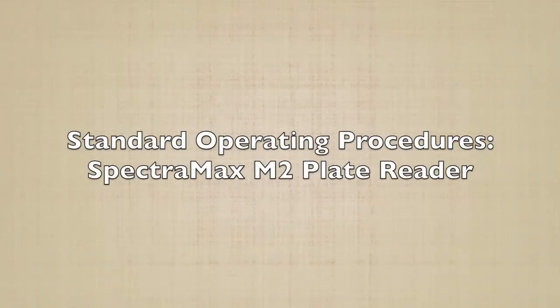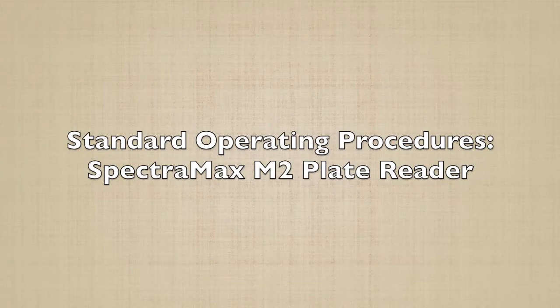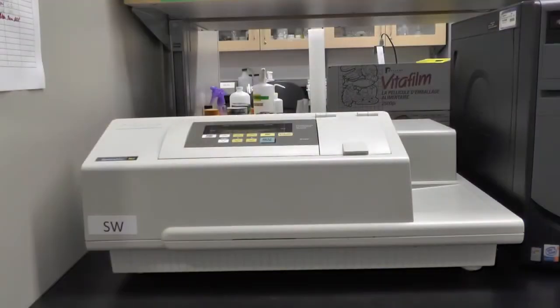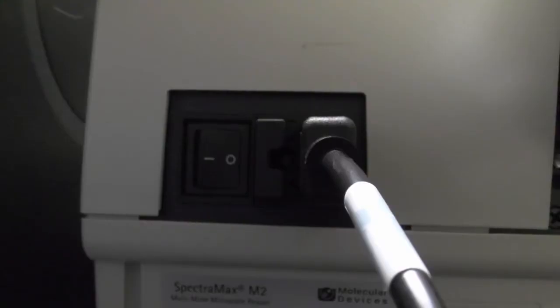This video will show you how to use the SpectraMax M2 plate reader. To turn on the machine, switch the power button located on the back of the machine to the on position.